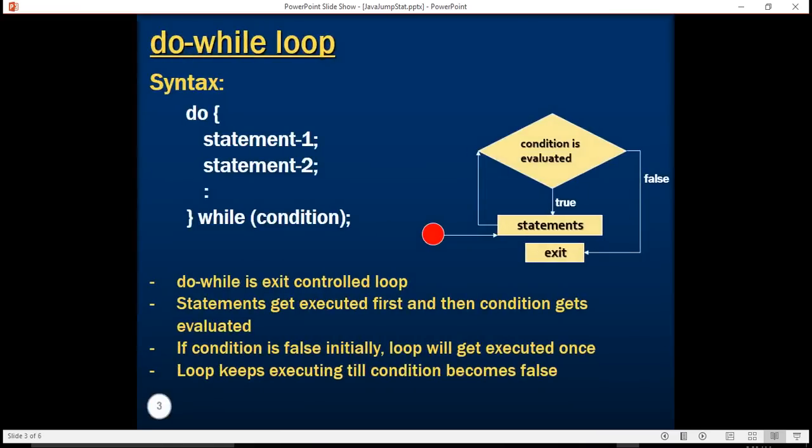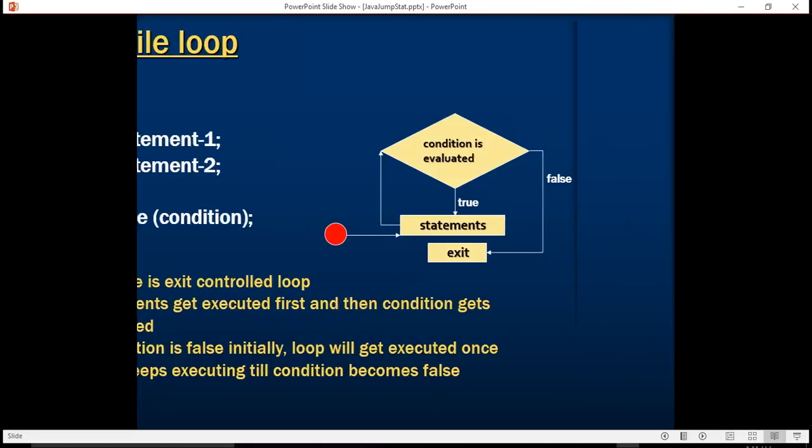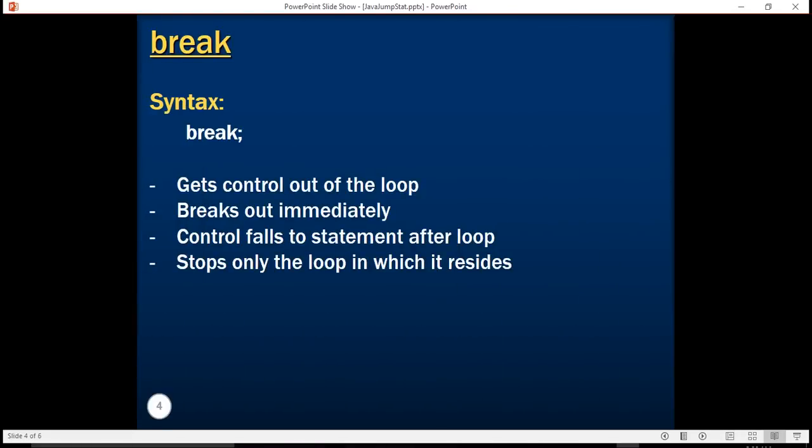Now there are times when you would need to exit out of a construct, which may be a for loop or a do-while loop or a while loop. In that scenario, you use the break construct. Break helps you to get out of the loop. It puts the control immediately to the next statement after the loop and breaks out immediately out of that current mode of iteration.